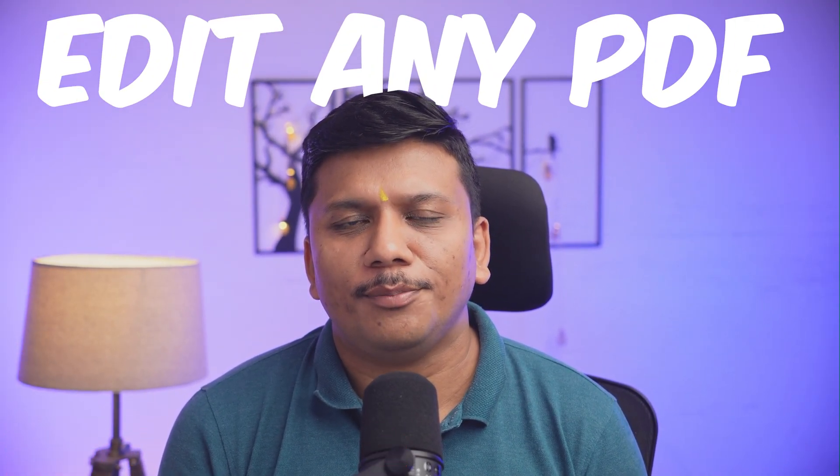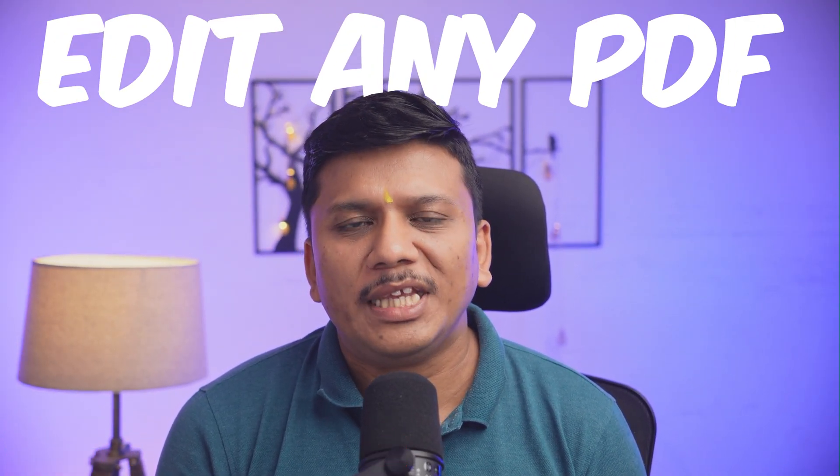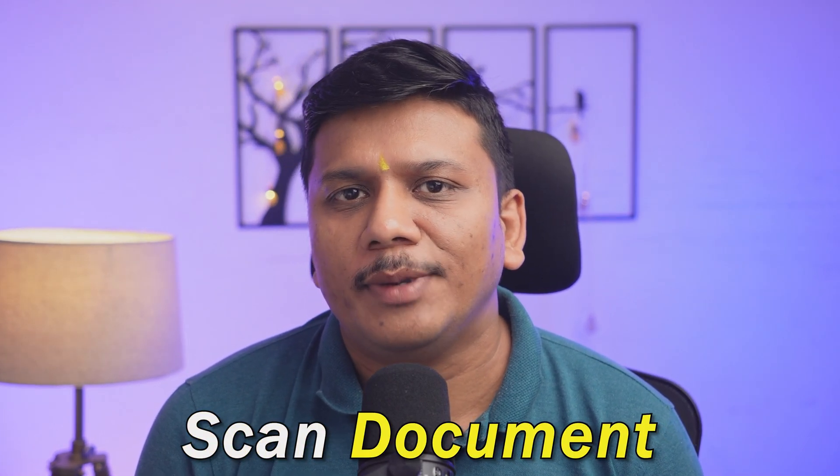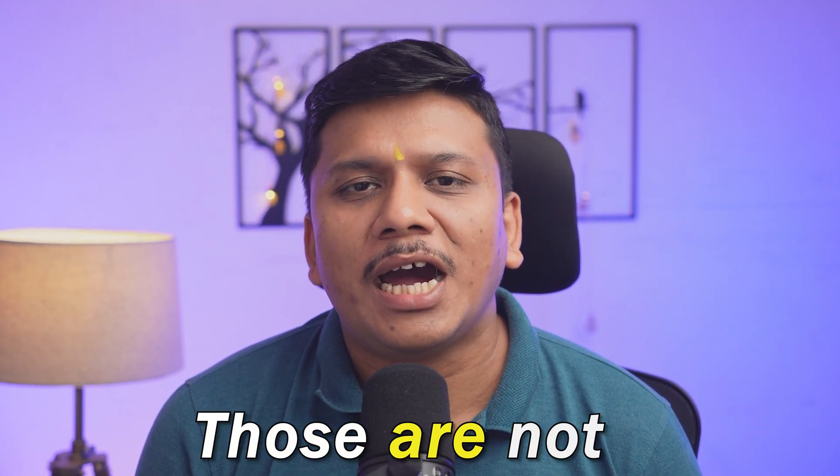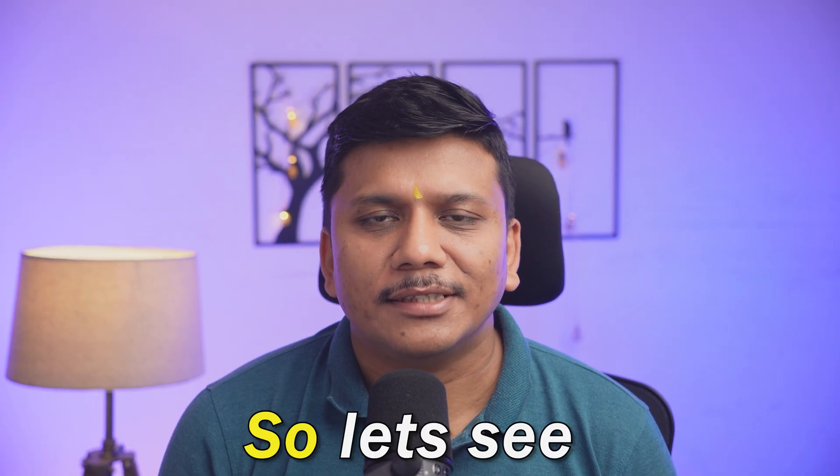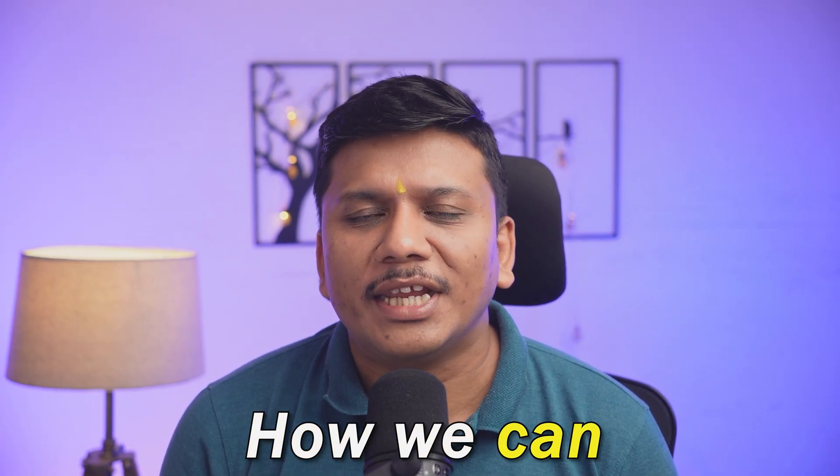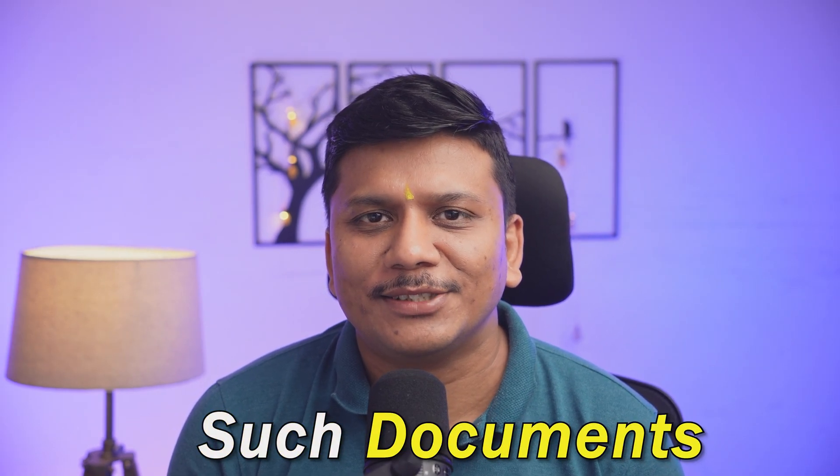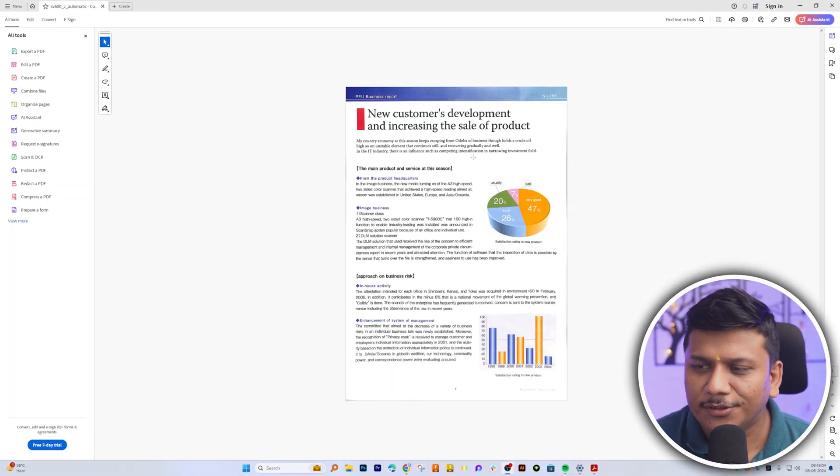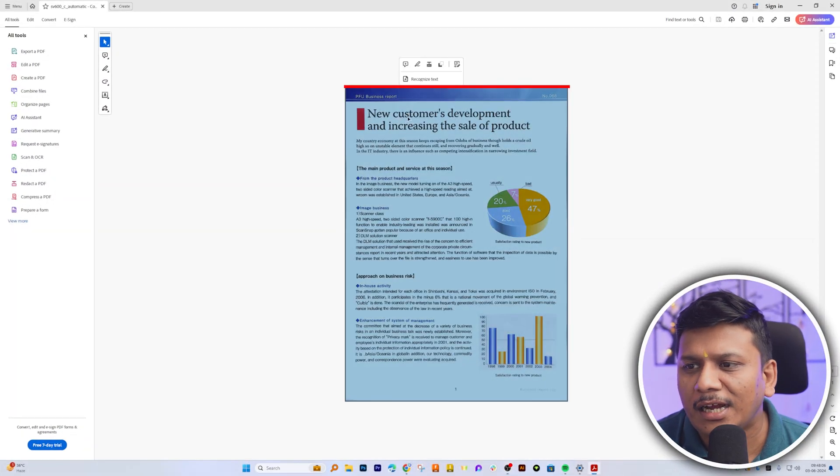Hi there everyone, welcome to Technoholic. In this video we will talk about how we can edit any PDF, especially scanned documents that are not easy to edit. So without further ado, let's get started.